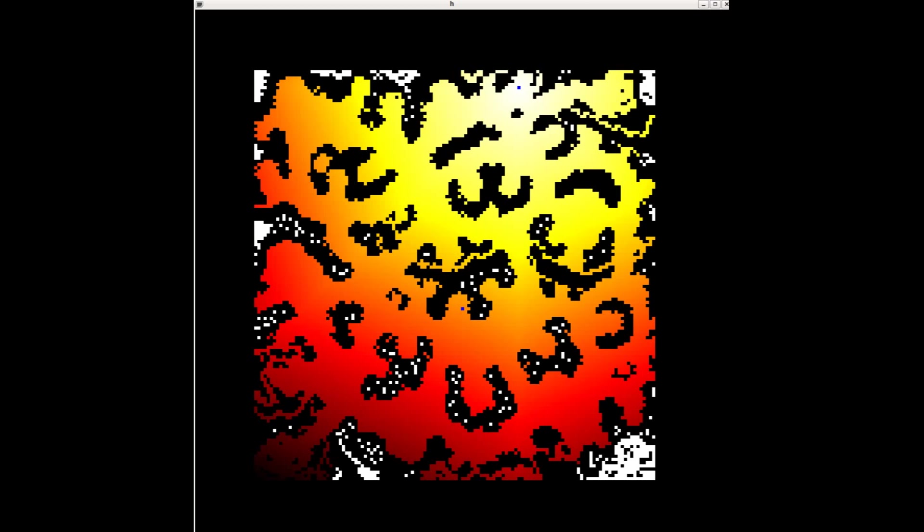This is a map of the H values overlaid on the problem instance. Low values are shown in yellow, large values appear red. The H value increases as we radiate out from the goal state, the blue dot in the upper portion of the board.